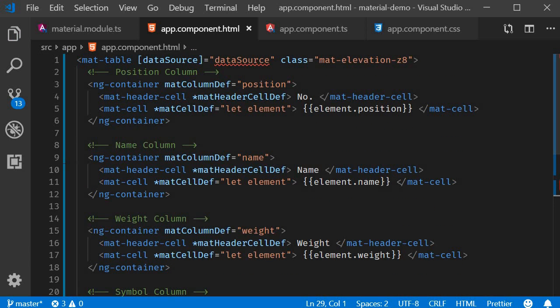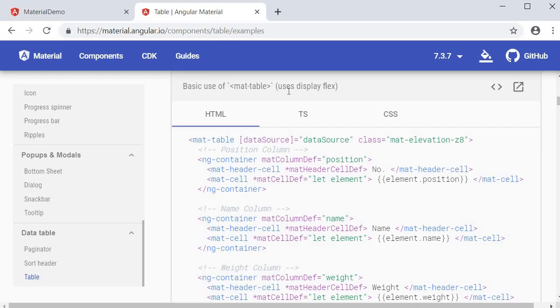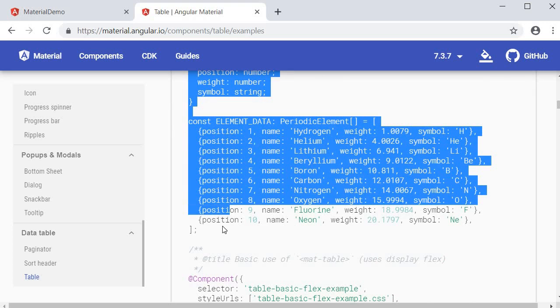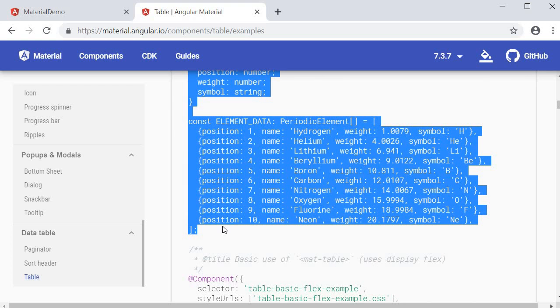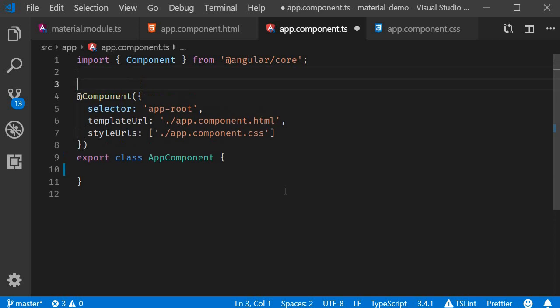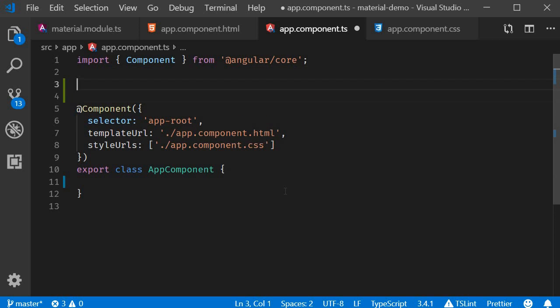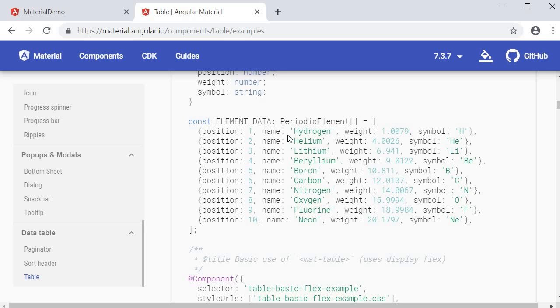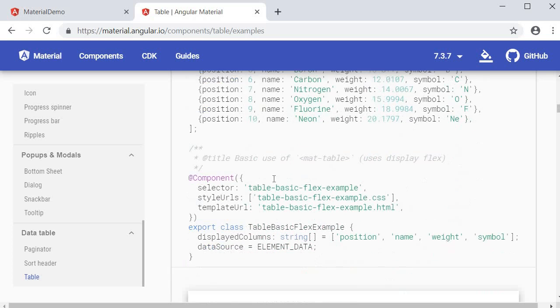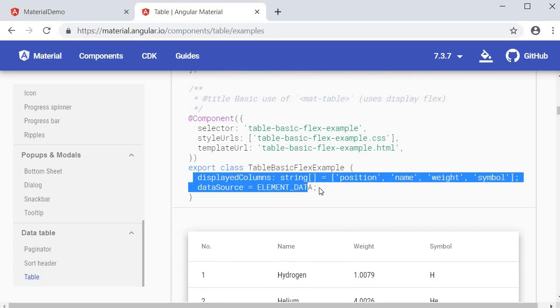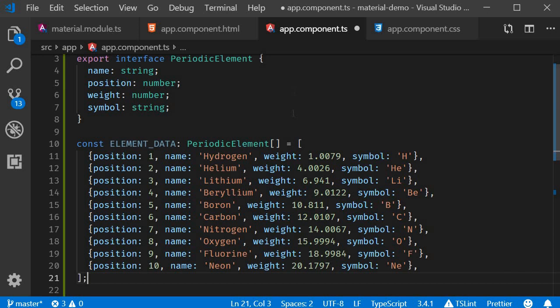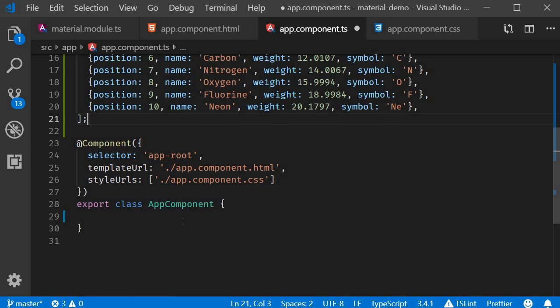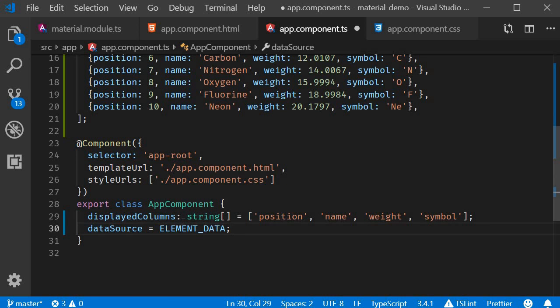Next the TypeScript file. So go to TS, copy the interface and the data. In app.component.ts paste it right after the import statement. Then go back to the documentation and copy the two lines of code from the component class. Go back to VS Code and in app.component paste them.